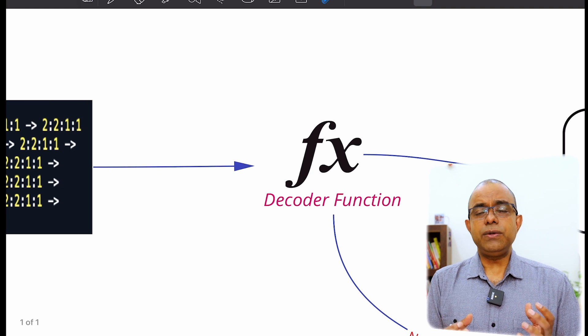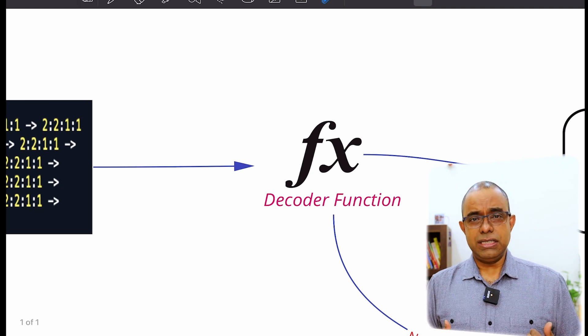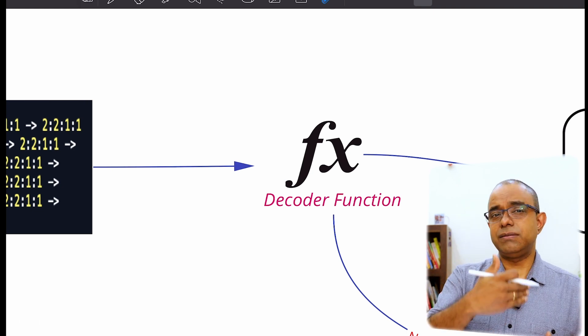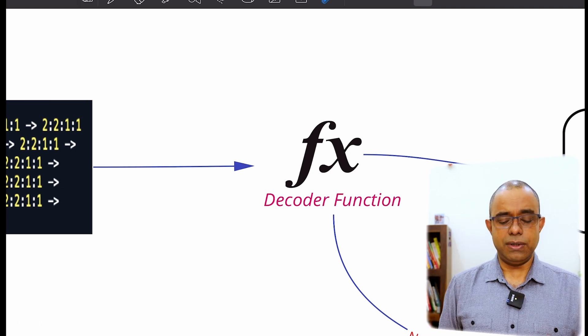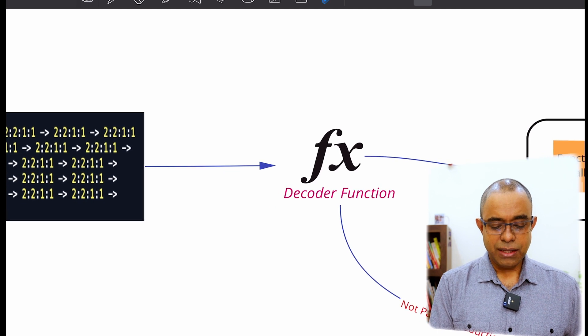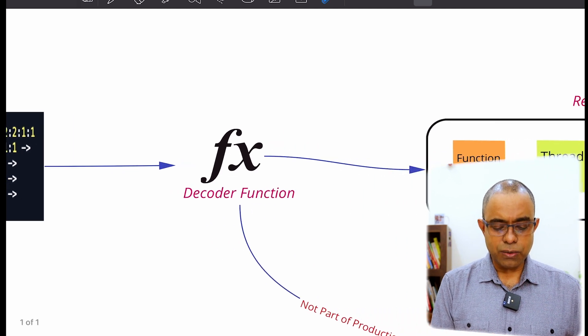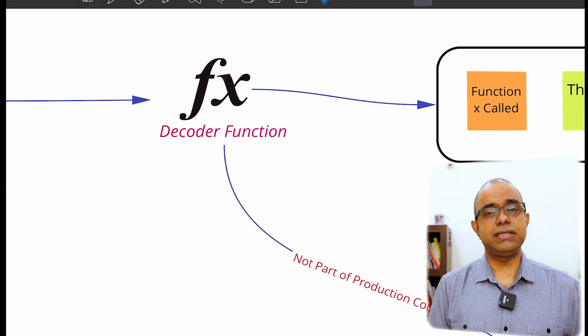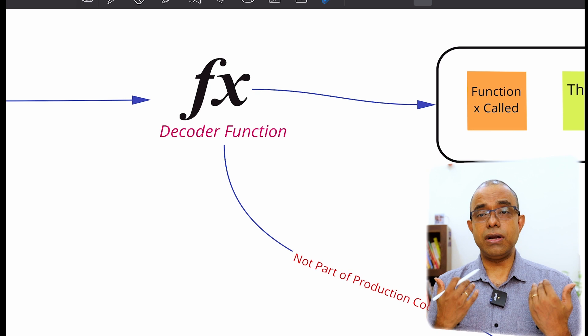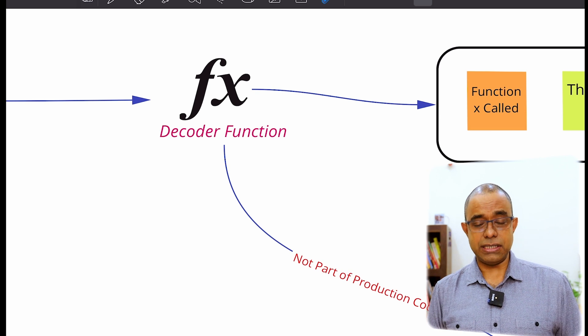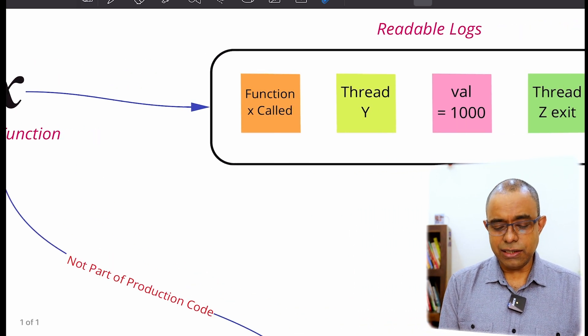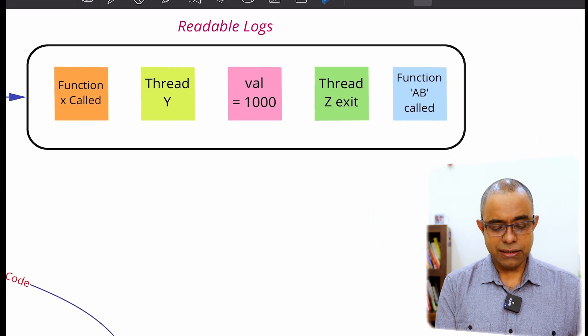So you need to get the logs from the production system into your local system. And you need to call what I call a decoder function. You need to call a decoder function. And once you call that decoder function, here is how your logs will look like.